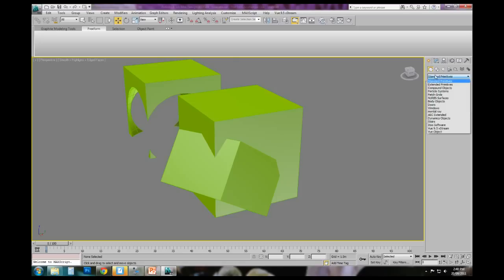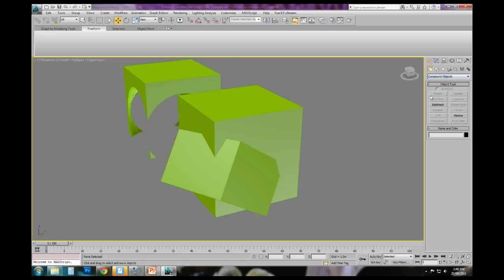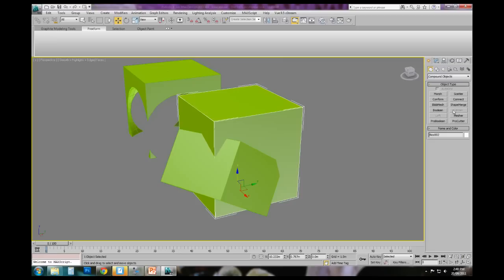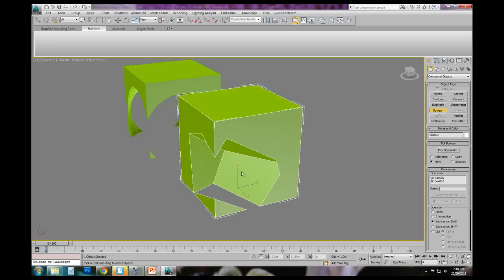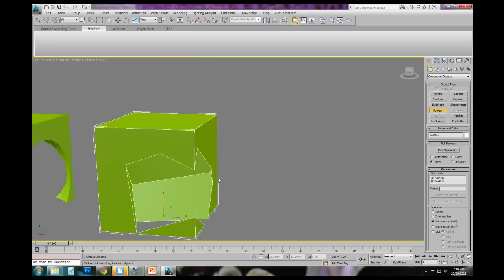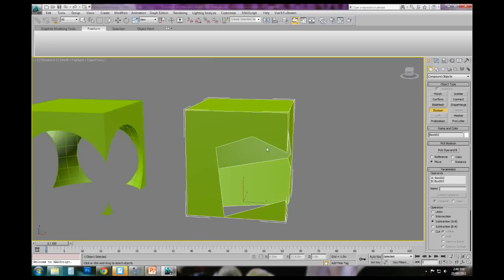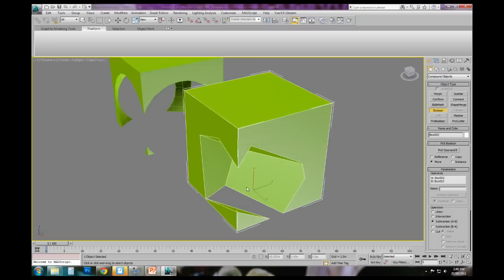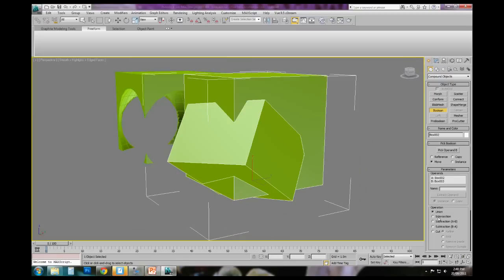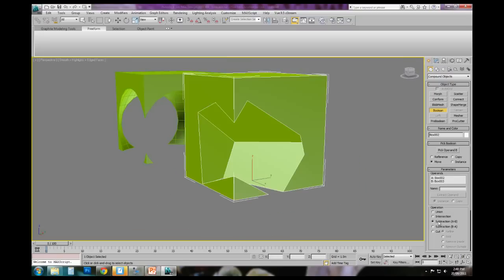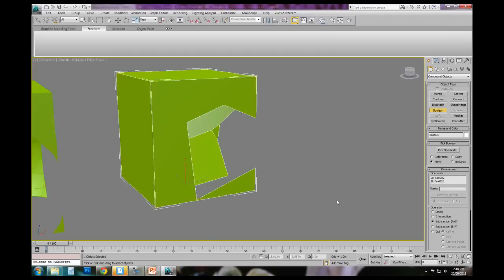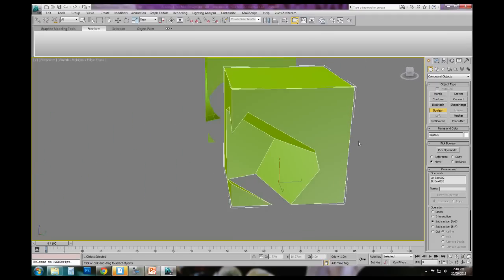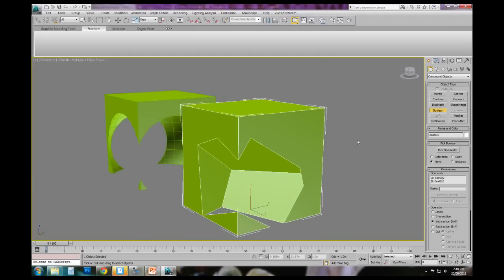I then come down, I use my drop down list here in my create tab. I go to compound objects. I select box one. I press boolean. I then pick my second operand, or my second operator. And then I select the geometry within the scene that I want it to be. And then I can do either the union, the intersection, or subtract A from B or B from A, however you want. And that is the resulting shape.